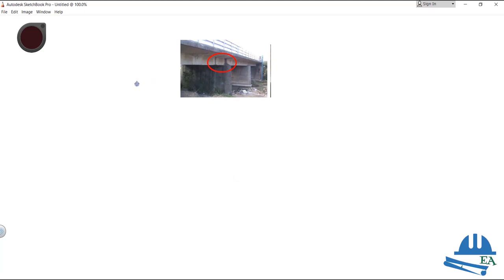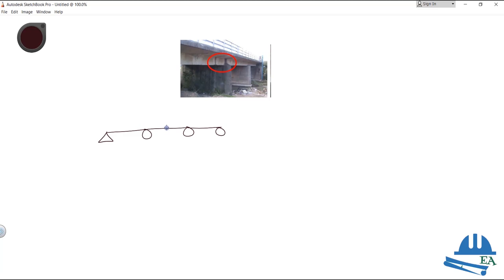EC is the number of internal hinges. In a structure with a hinge support and multiple roller supports, internal hinges are generally denoted by a dot. If there is one internal hinge, EC equals 1. If there are three internal hinges, EC equals 3. This is how we calculate the value of EC.